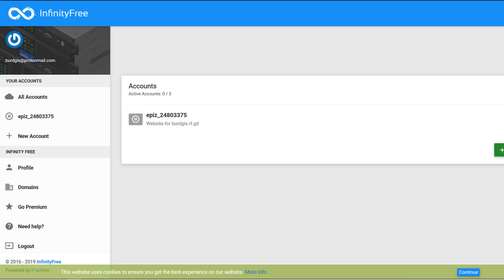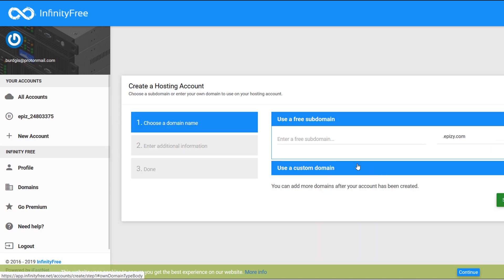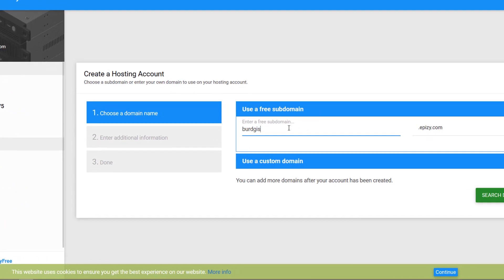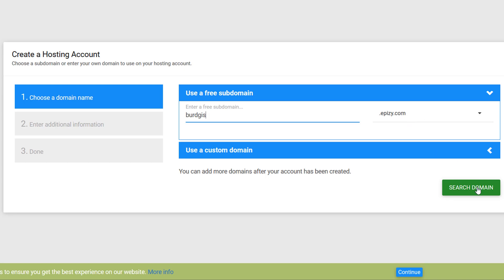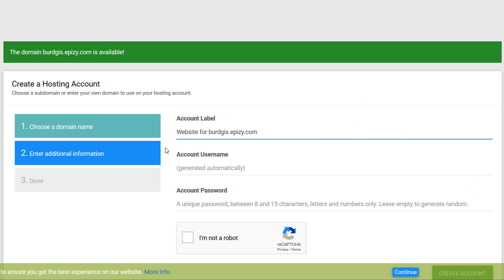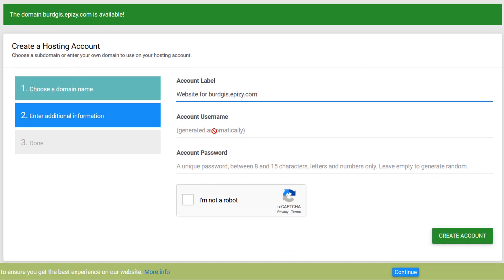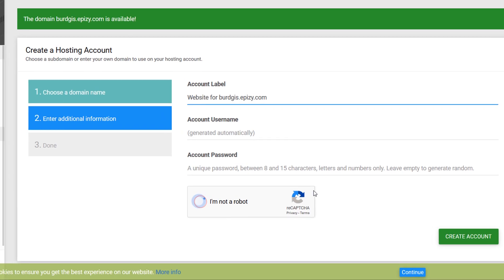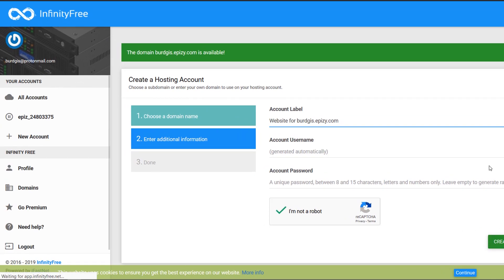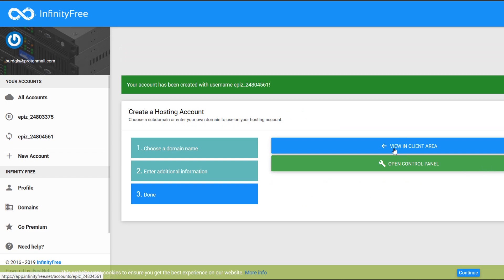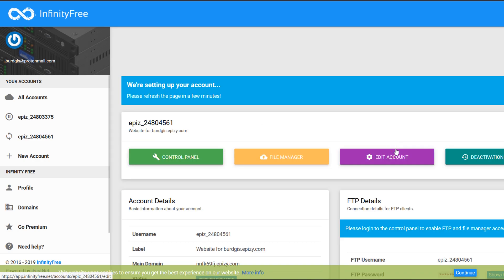Once you've verified your email address you'll be sent back to InfinityFree, which gives you the option of three accounts. I'll click on 'choose a new account' and for my subdomain I'll go with birdgis, taking the default settings. The account username and unique password are generated automatically. Last time I checked I am not a robot, so I'll create the account. Now I can view it in the client area — you can see it's setting up my account, which takes a few minutes.